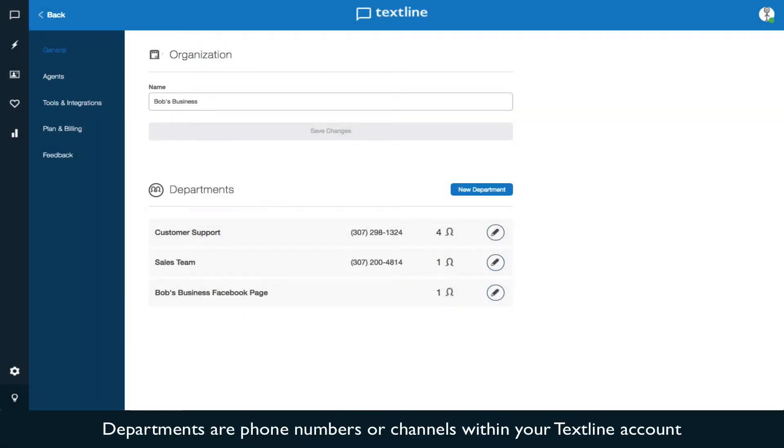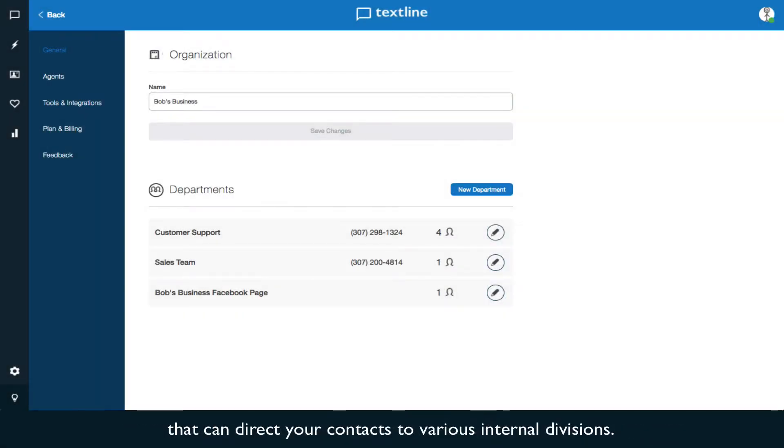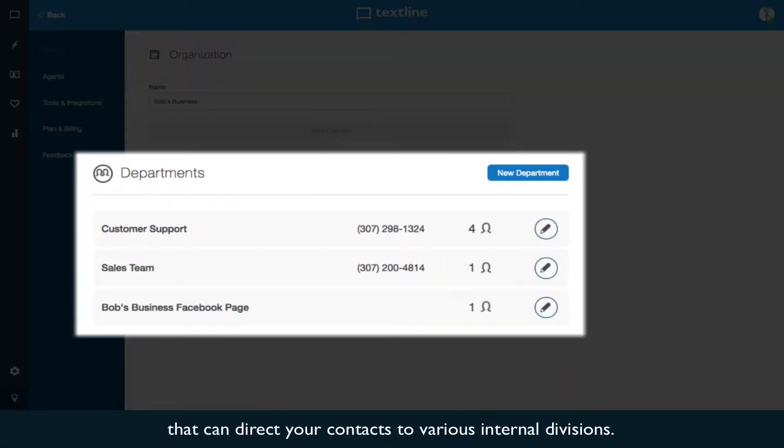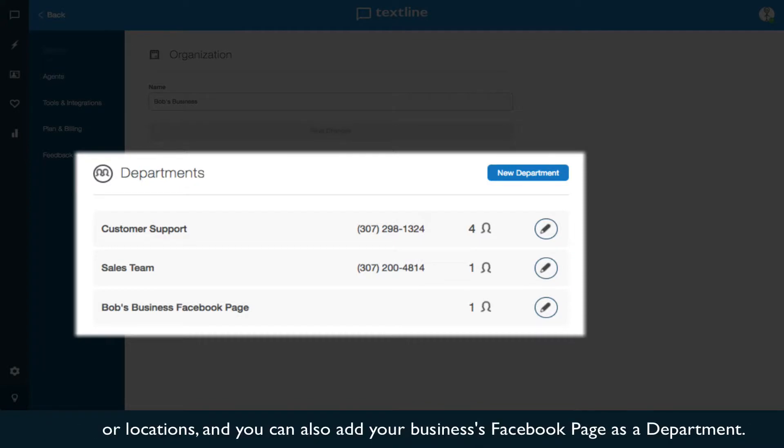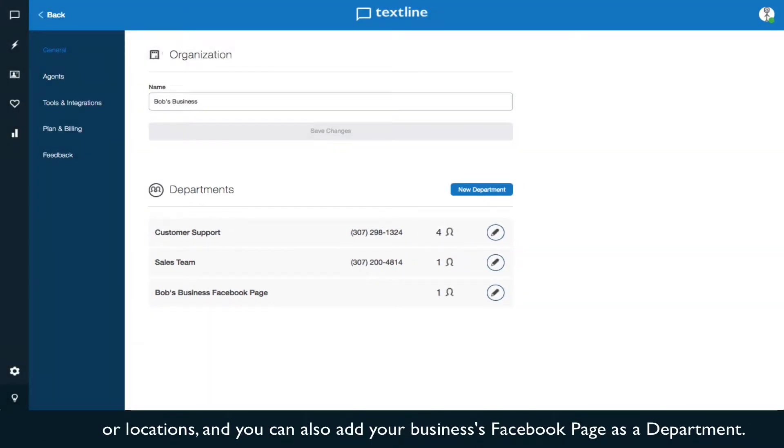Departments are phone numbers or channels within your TextLine account that can direct your contacts to various internal divisions. You can add multiple departments if you need separate phone numbers for teams, employees, or locations, and you can also add your business's Facebook page as a department.